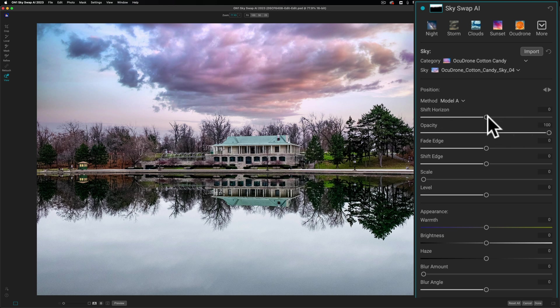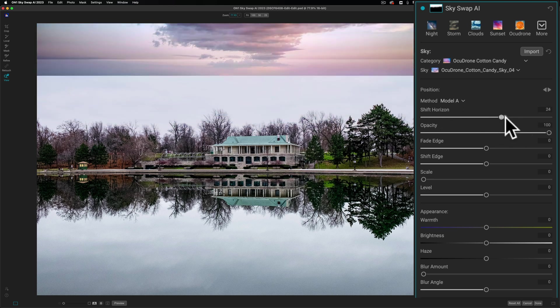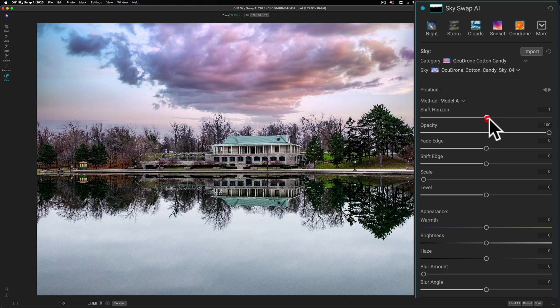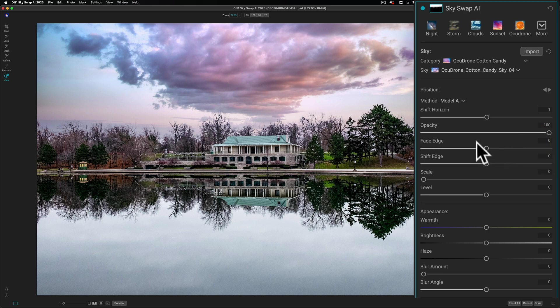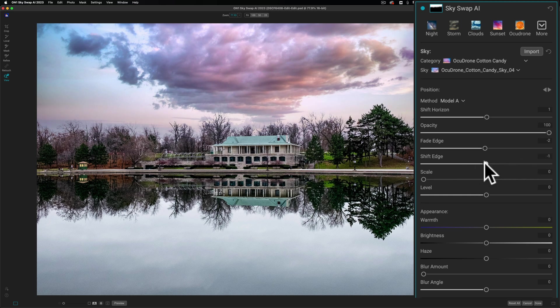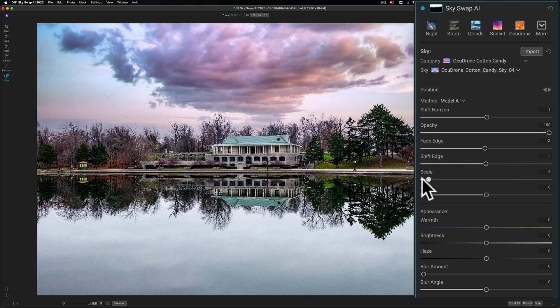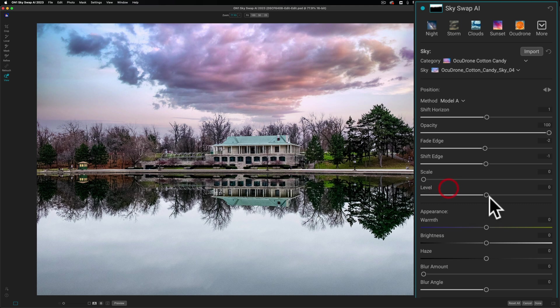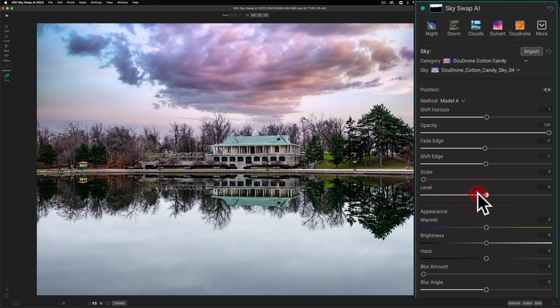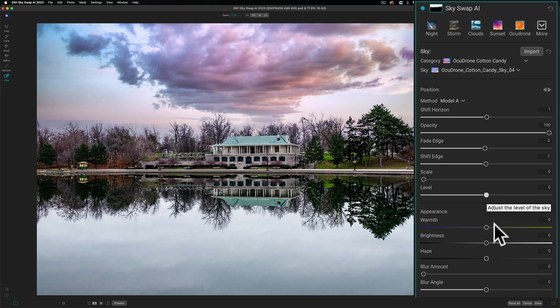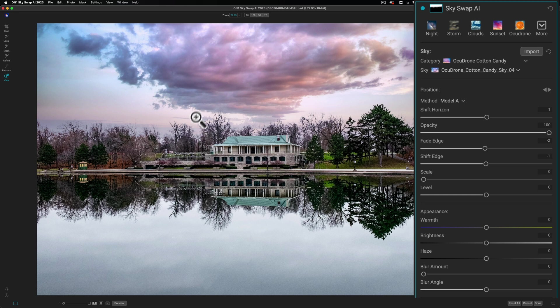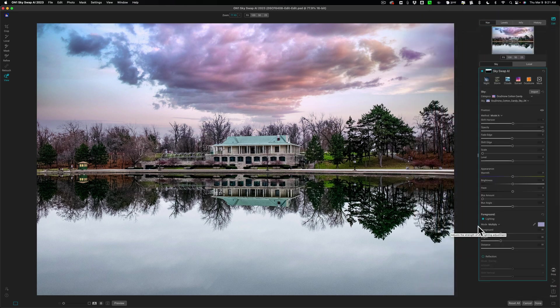Now we have the same exact controls. You could shift the horizon so you can move it up or down. You could change the opacity. You could fade the edge. So if it doesn't look right around the trees you can move this around and kind of fade it in or out a little bit. It just kind of changes the opacity a little bit around the edge. You could shift the edge, kind of a similar control. You could scale it, make it larger basically. You could level it, make it crooked. Just double click on a slider to reset it to its default position. You change the warmth. I kind of like it as it is. The brightness, I think that is fine. The haze, I don't need to do anything. I'm focused on this image from front to back so I'm going to leave it perfectly in focus.